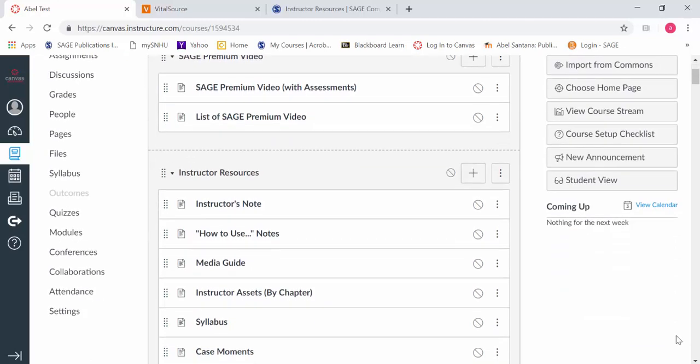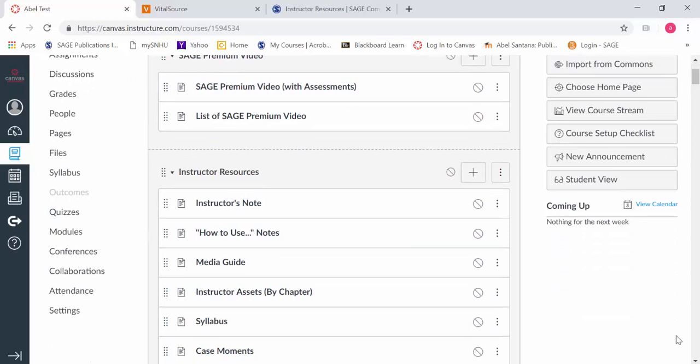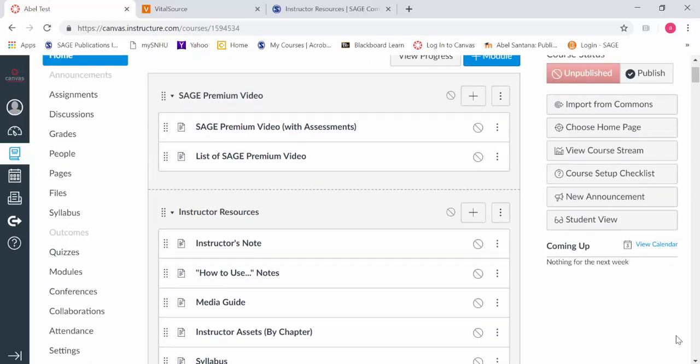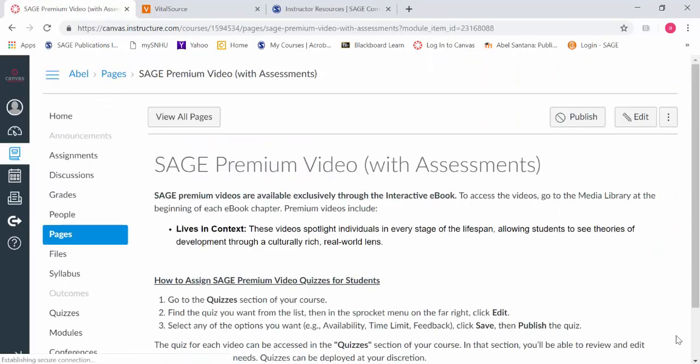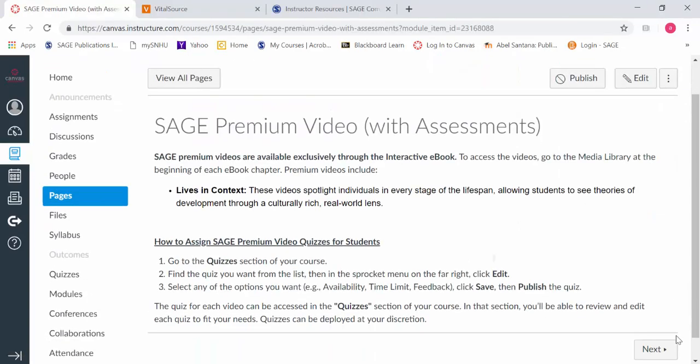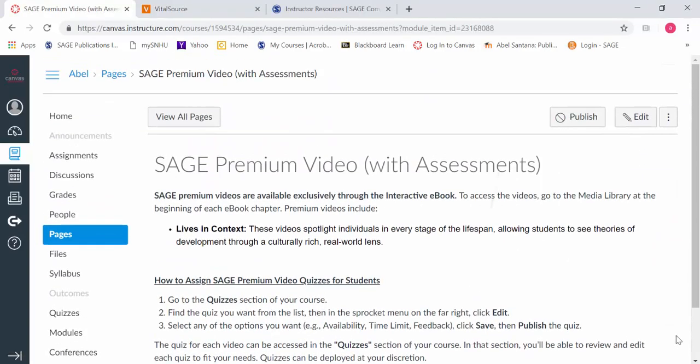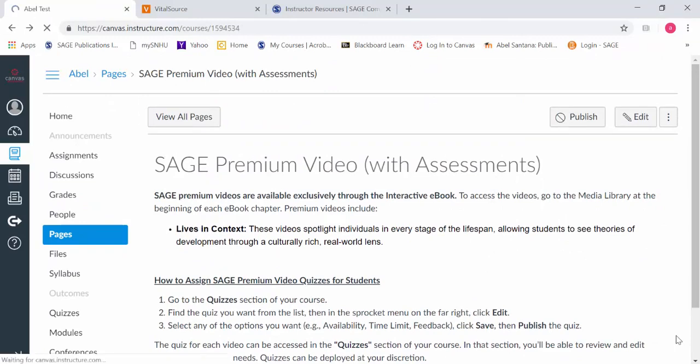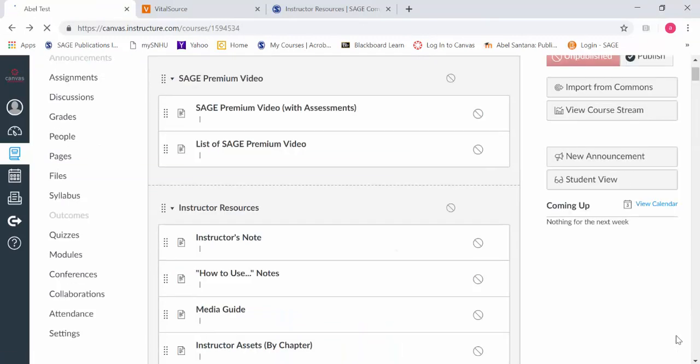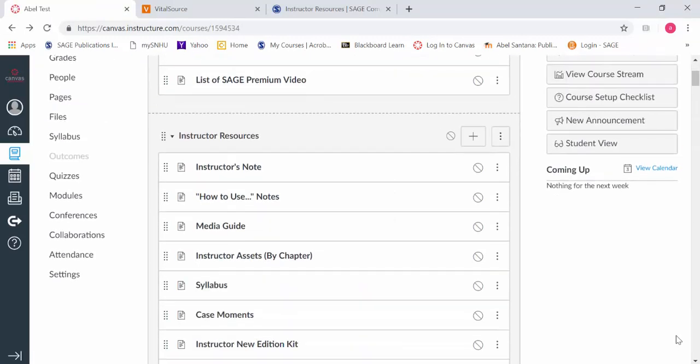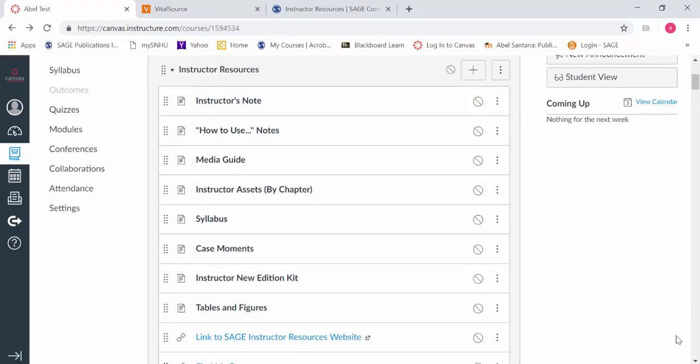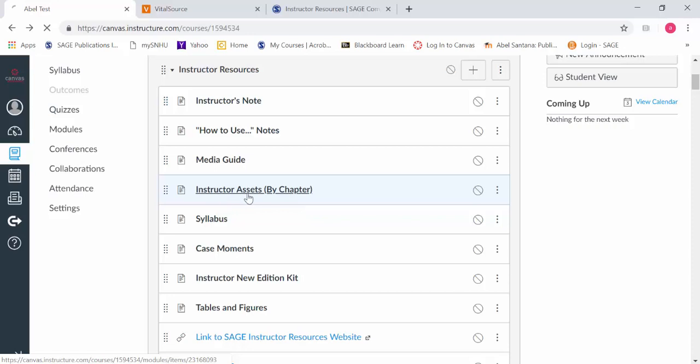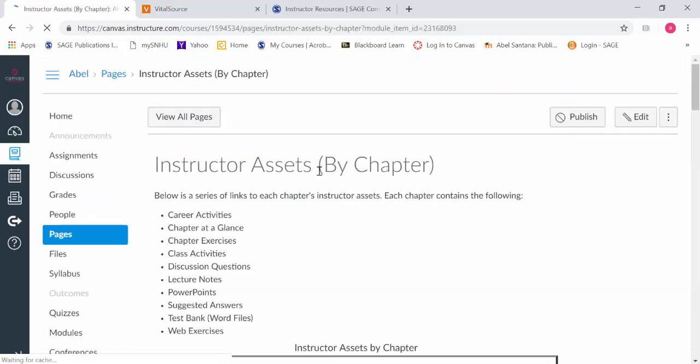We list where those premium videos are and which assessments are tied to them under premium video with assessment. For the instructor resources, they've redone a lot and updated them to the new edition, and one thing that absolutely changed was the organization.